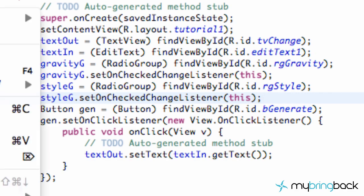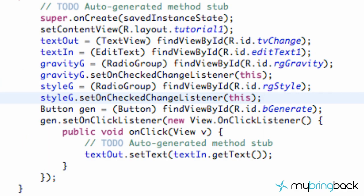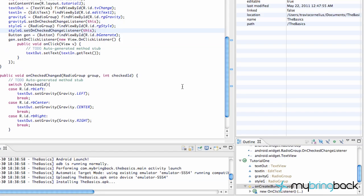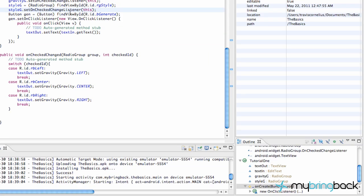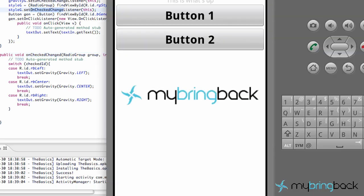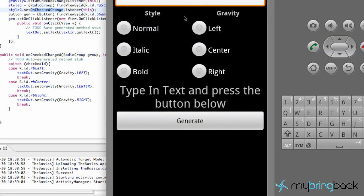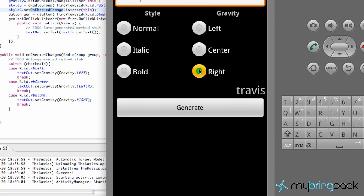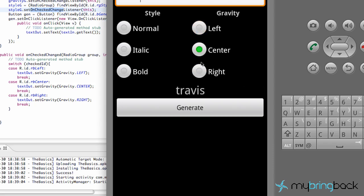We're going to save and run it again. Now we can use this OnCheckChanged listener because before it wasn't setting one. We're going to test it out — I'll type Travis, generate, and then center, right, and left. We've got these radio buttons working again.